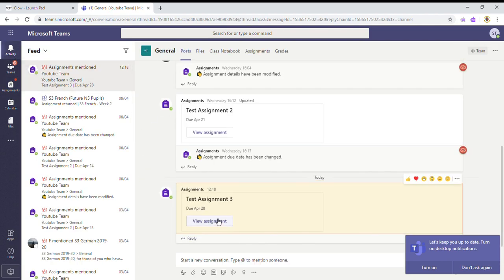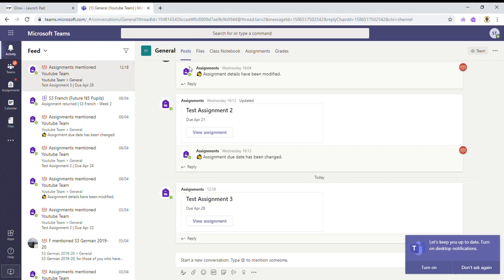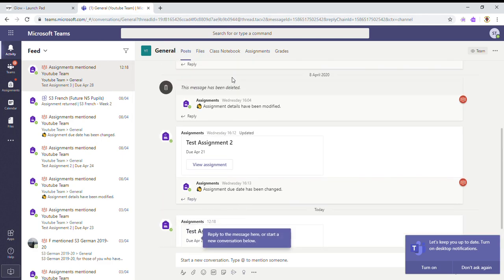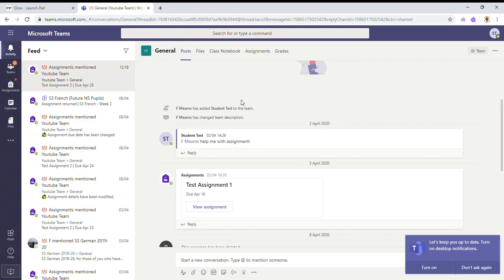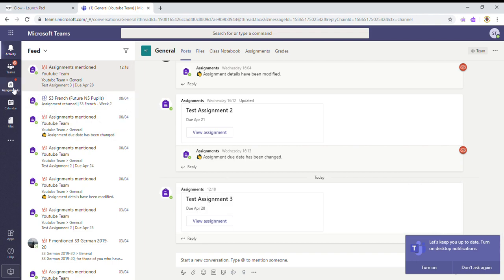Okay, so all of the whole class assignments can be found on this posts tab in each team. However, the best way to find out what you have to do for each class is the assignments button here.